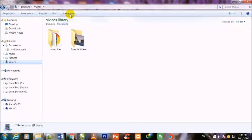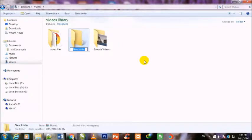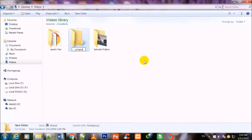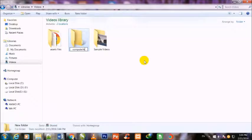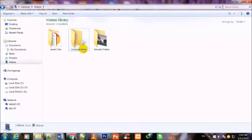I will give it the name Computer Fever. I will double-click on it to make some more folders inside this folder.